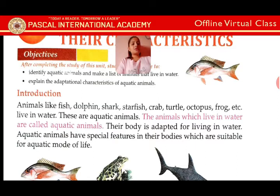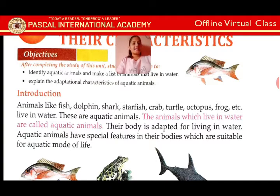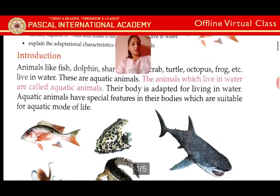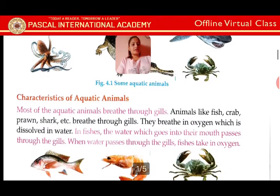Aquatic animals have special features in their bodies which are suitable for an aquatic mode of life. Examples of aquatic animals include dolphin, shark, starfish, crab, turtle, and octopus. Their bodies have special features that allow them to survive and live well in an aquatic mode of life.